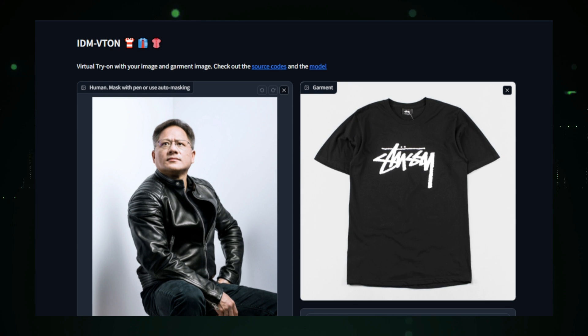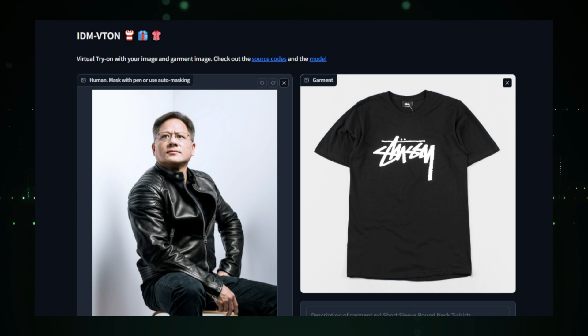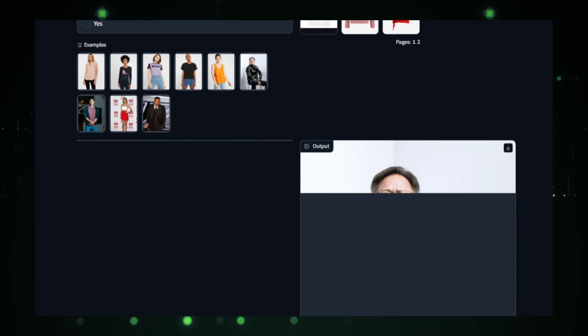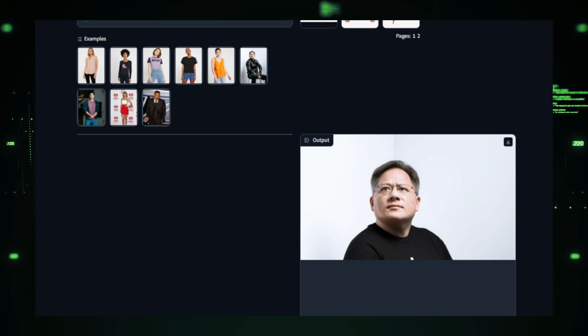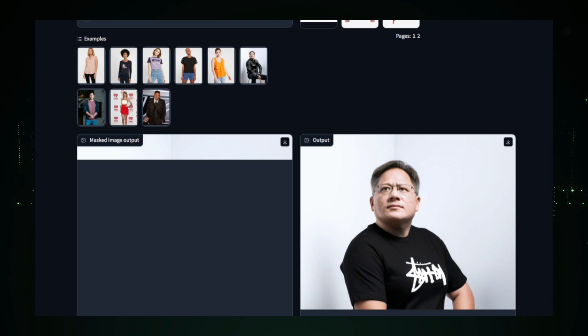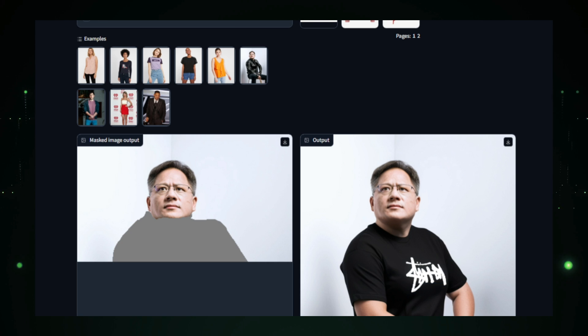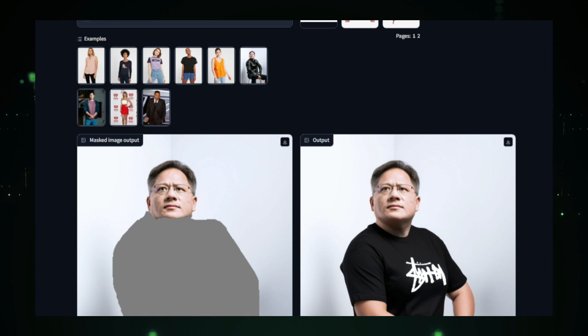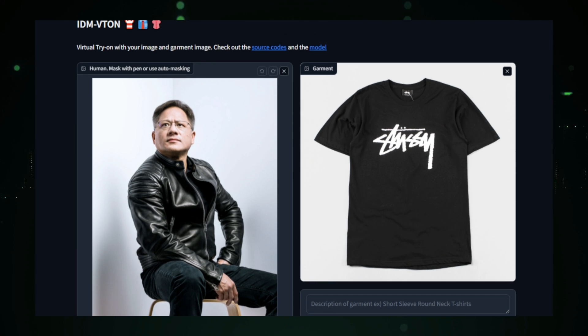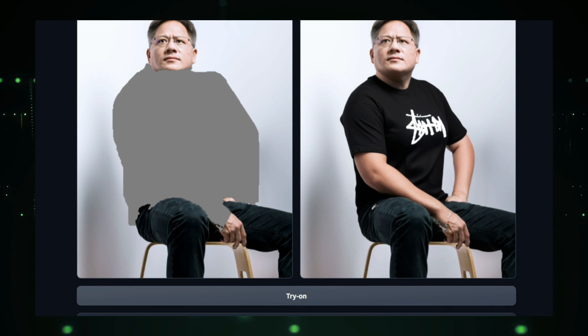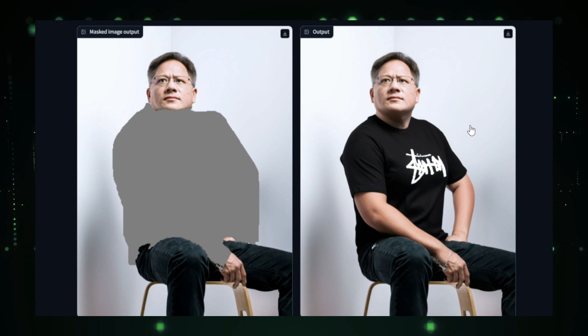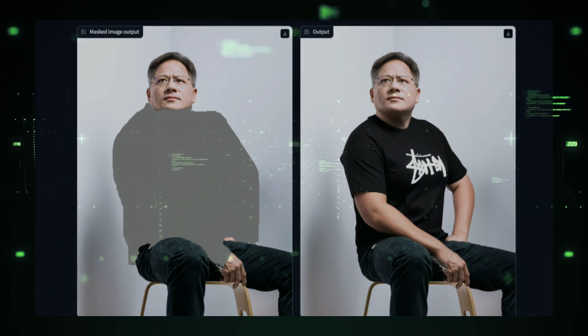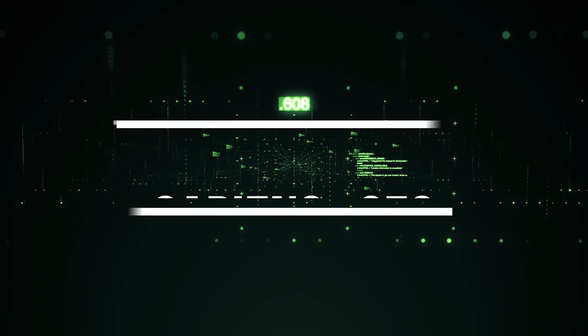This tool offers several benefits. It saves time by allowing users to quickly explore various styles from home, reducing the need for time-consuming physical shopping trips. It's also a sustainable option, as it can help minimize returns, ensuring that customers buy garments that fit and look as expected. Additionally, it enhances accessibility for people who may find trying on clothes in a store challenging. IDM Viton brings a new dimension to online shopping by combining convenience, sustainability, and personalization into one innovative AI-driven platform.